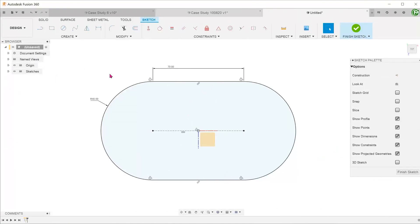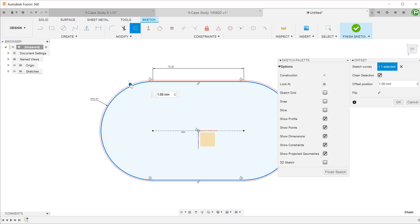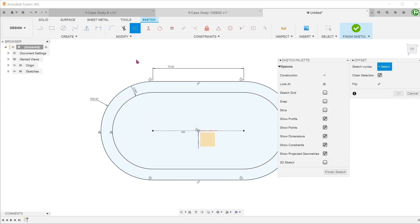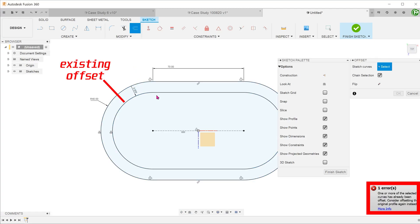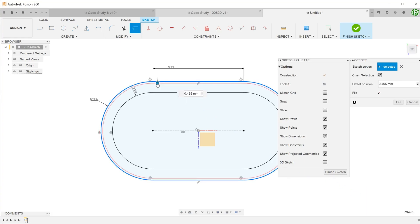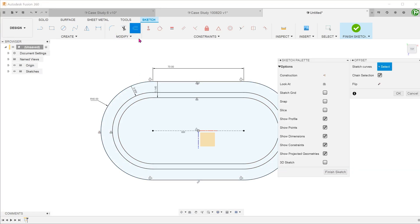In this model, we will only need to create one sketch. This is essentially a series of offsets from the outside edge. One thing to take note is that you are not allowed to create an offset of an existing offset. So all the offsets have to be created with respect to the outside slot sketch.